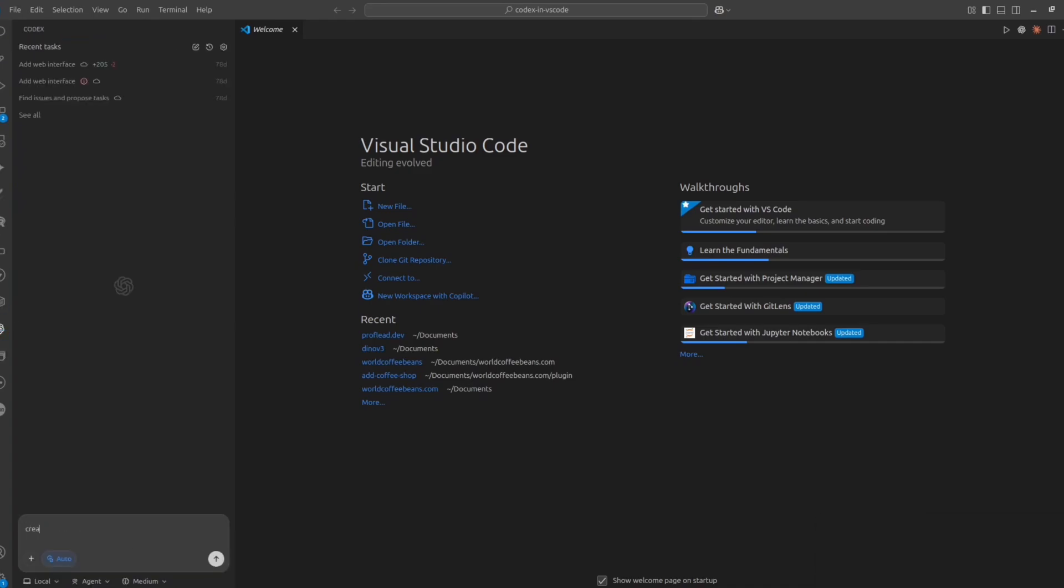After that, open Codex again, and now you can write your first prompt. I'm going to create a simple to-do application just to show you that everything is working in VS Code.